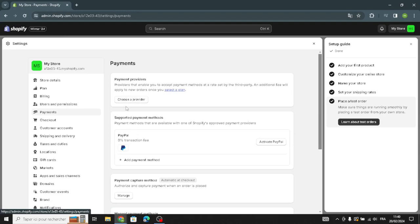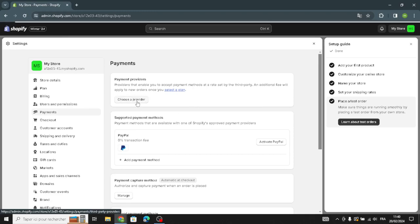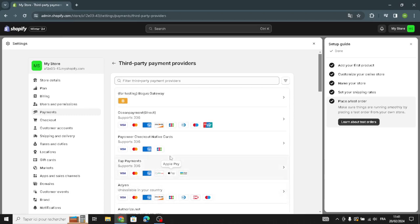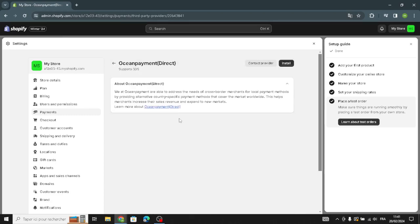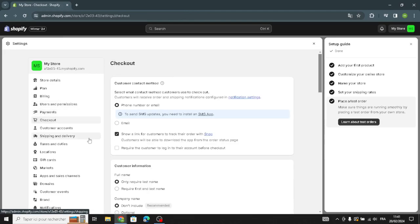Moving on to payments, you need to choose a provider. Providers enable you to accept payment methods at a rate set by the third party. An additional fee will apply to new orders once you select a plan, so you need to select a provider and contact them.